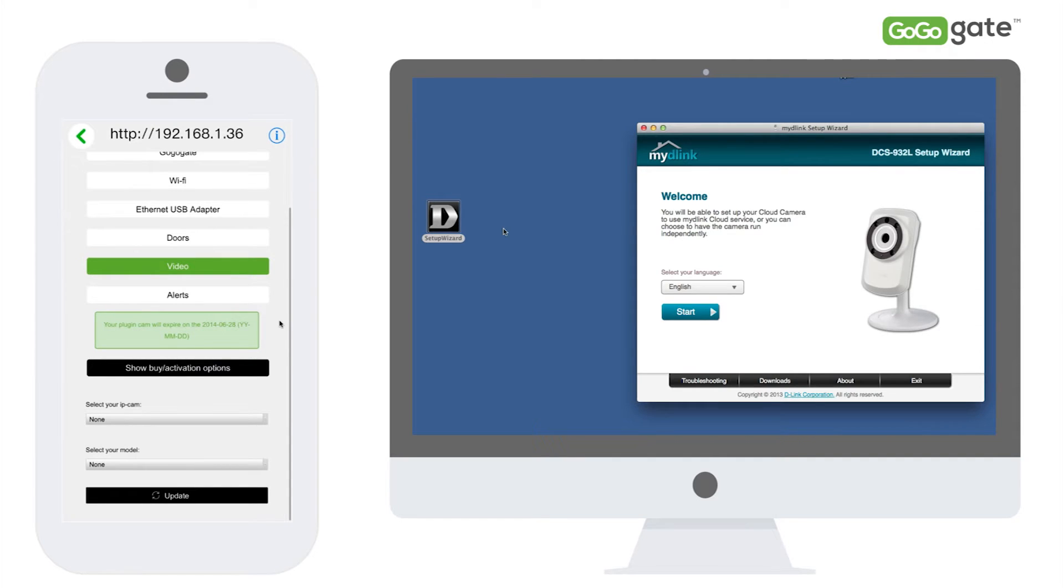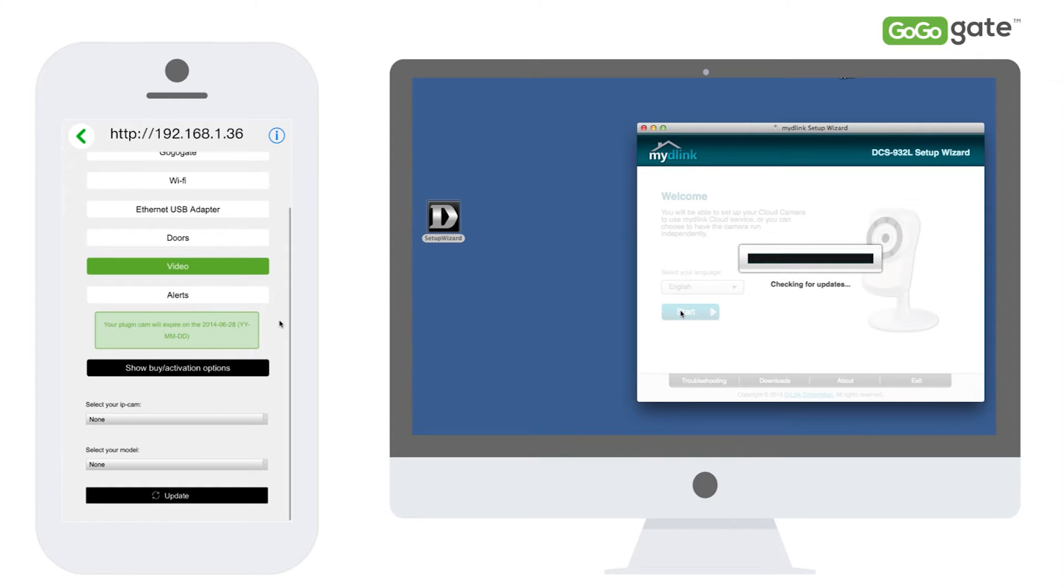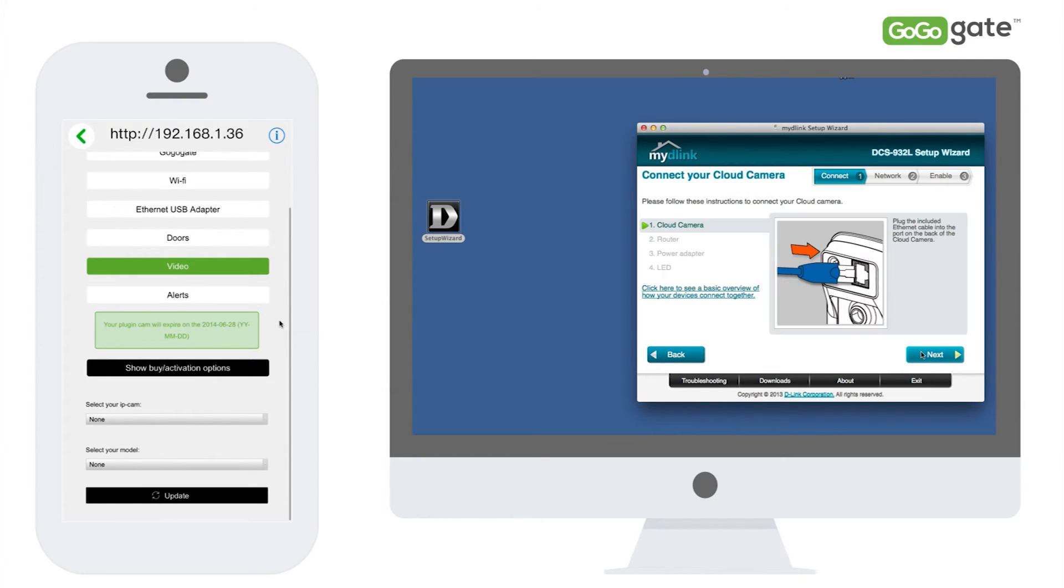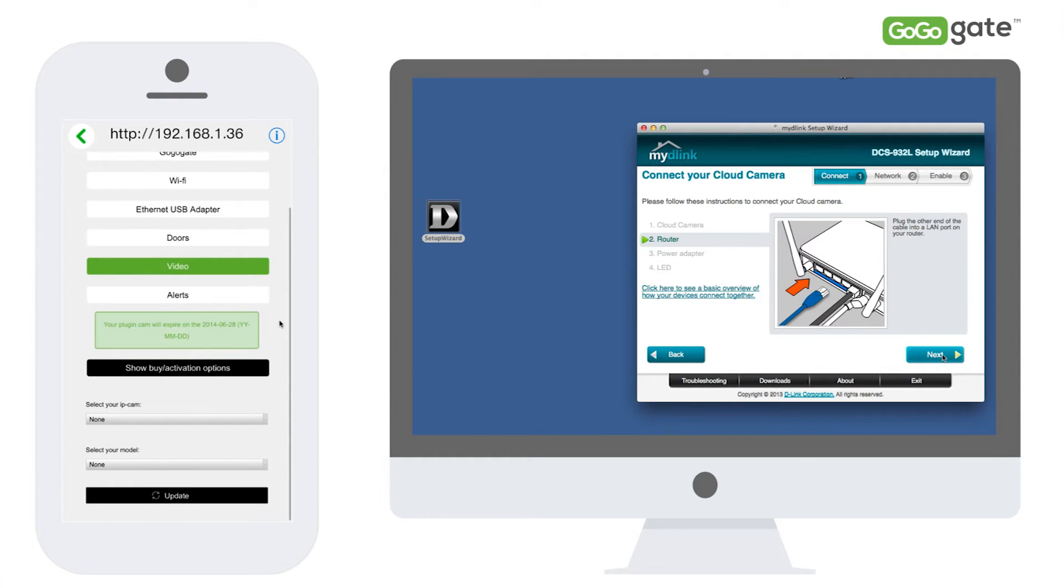Once the setup wizard appears, select start. Accept the terms and select next. Here you can keep on selecting next for the next four screens.